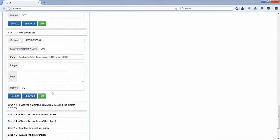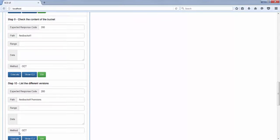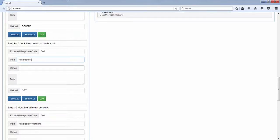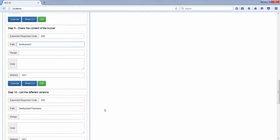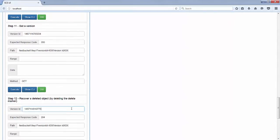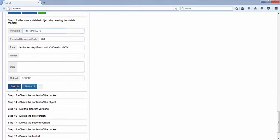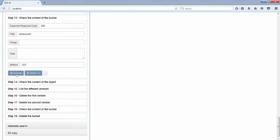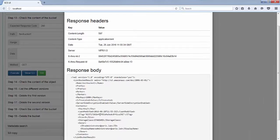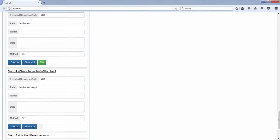Now if you want to recover the deleted object, you list the different versions and take the version ID of the delete marker. Because basically to recover an object that you deleted, you just delete the delete marker. So you execute a DELETE request on the key with question mark version ID equal the delete marker. If I check the content of the bucket, I can see that my object is displayed back. And if I check the content, I get the latest version, which is 'version 2'.